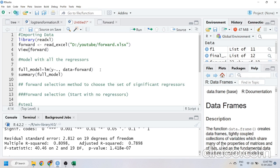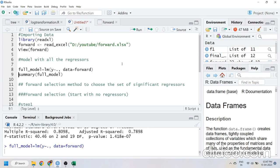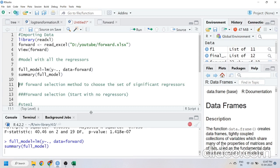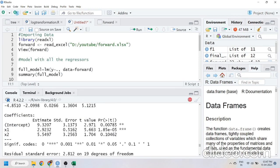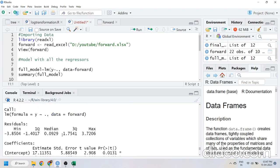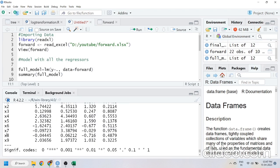After importing the dataset, the first step is to make a full model — a full model means we will incorporate each and every variable for which we have data. I saved this full model in 'full_model' and I'm performing multiple linear regression using the lm() function: y tilde dot, where dot means it will take all variables in the dataset, and the data is equal to 'forward'. Let me run this and see the results stored in the full model.